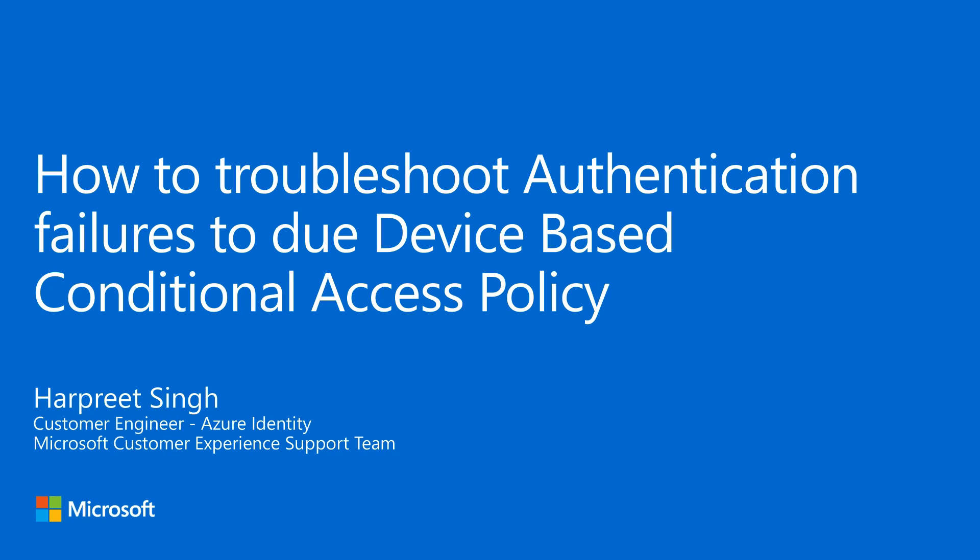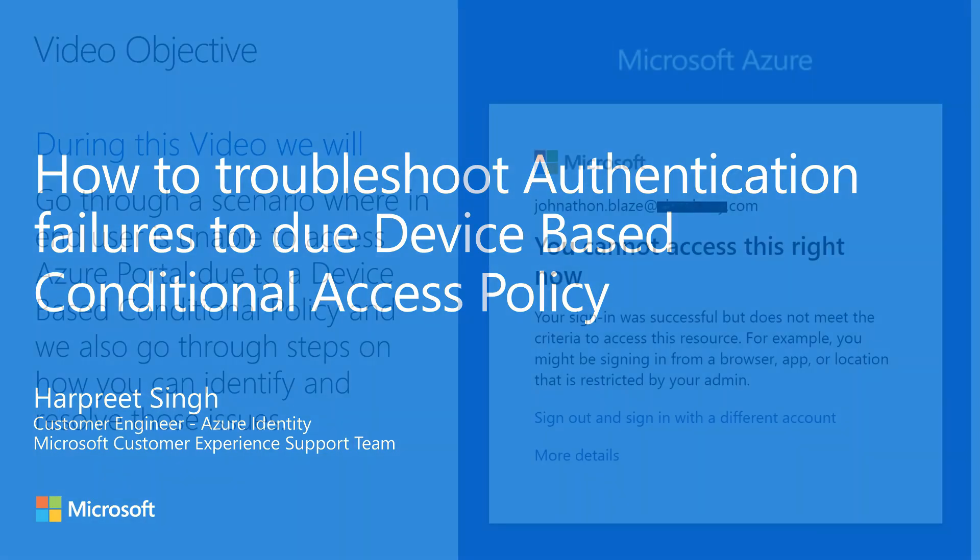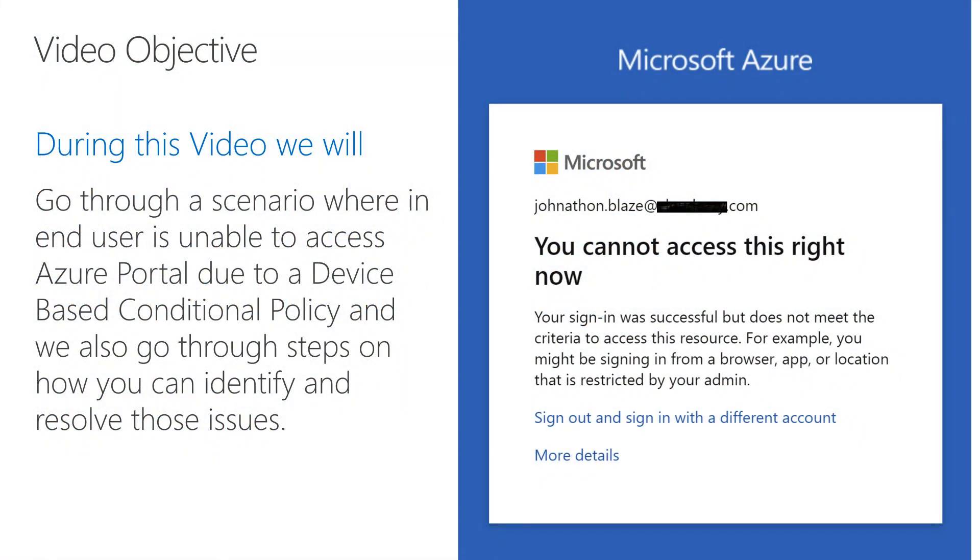Welcome back everyone. My name is Harpreet Singh and I'm a Customer Engineer for Azure Identity with Microsoft Customer Experience Team. Today we will be learning how to troubleshoot authentication failures which may occur due to device-based conditional access policy.